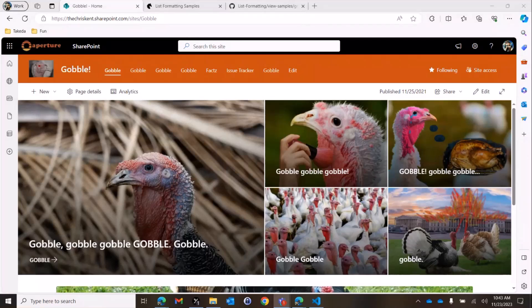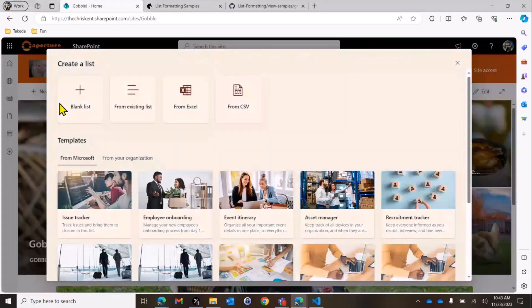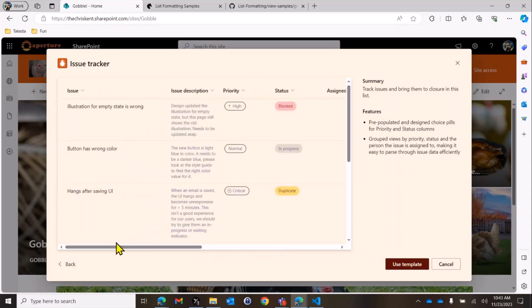The turkeys have a number of issues they want to deal with, so they might come over here and add a new list. Right here under the templates, we've got this issue tracker from Microsoft. Very nice. It's got some pre-populated stuff, some choice columns and group views. We're going to use that. I've gone ahead and created it so I didn't have to enter the sample data in front of you.